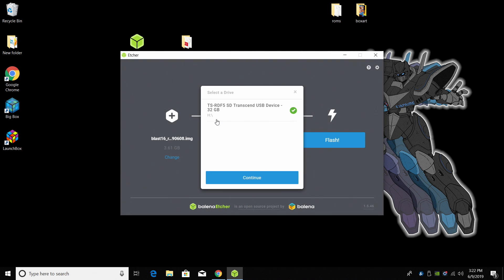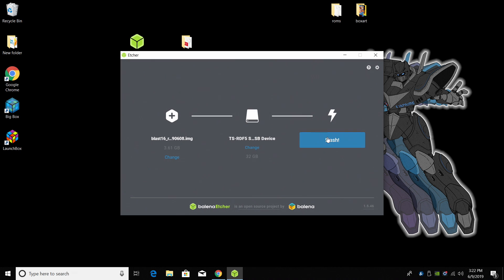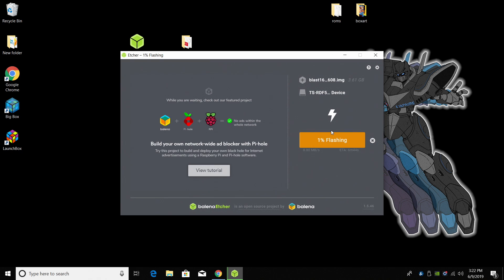Make sure you have your SD card chosen. Like I said, mine's 32 gigs. Click continue and flash. Etcher's going to go ahead and take care of everything for us. It's going to flash BLAST 16 to the SD card so it'll work on the Raspberry Pi. Just give it a little time to finish up.